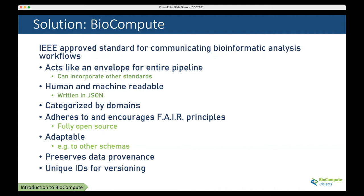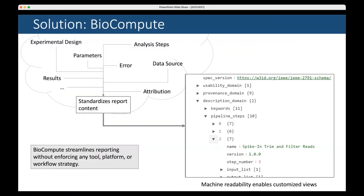It's adaptable, preserves data provenance, and has a unique ID for versioning. BioCompute streamlines reporting without enforcing any specific tool, platform, or workflow strategy. The machine readability enables customized views and development of other tools associated with the report.